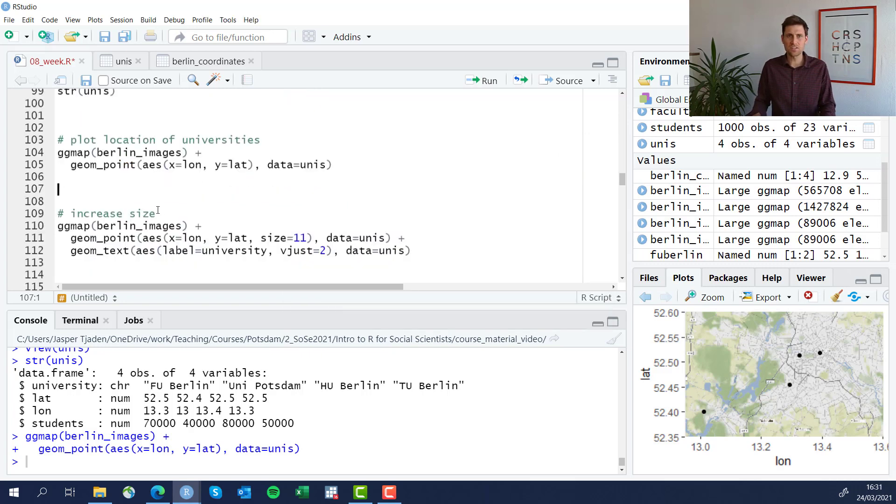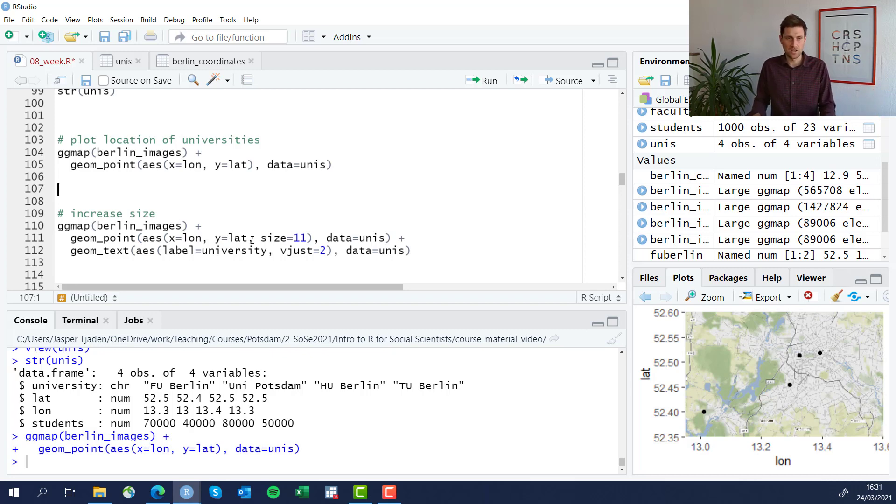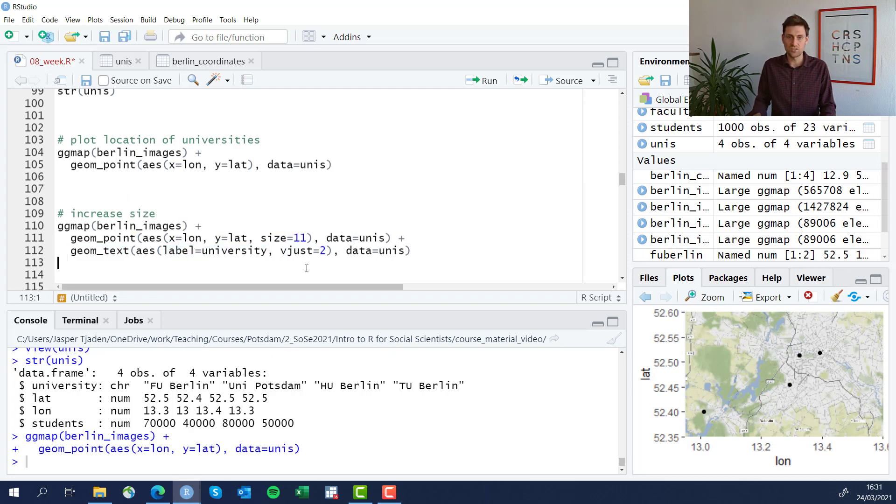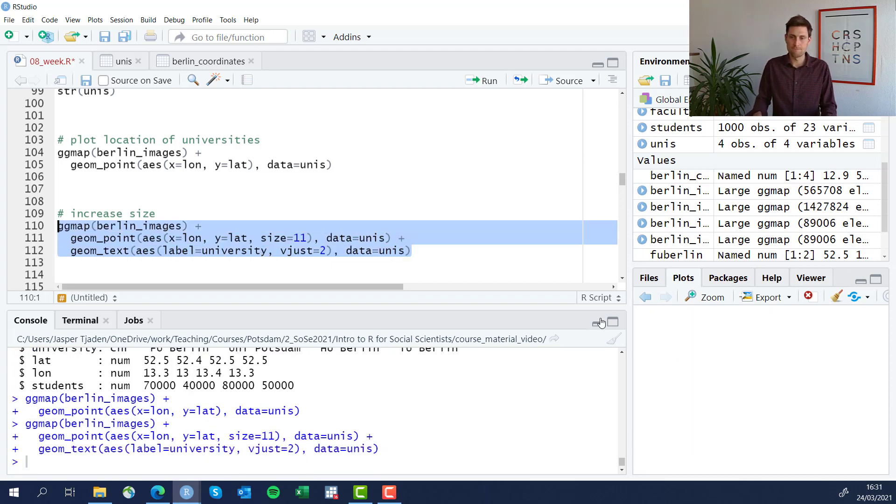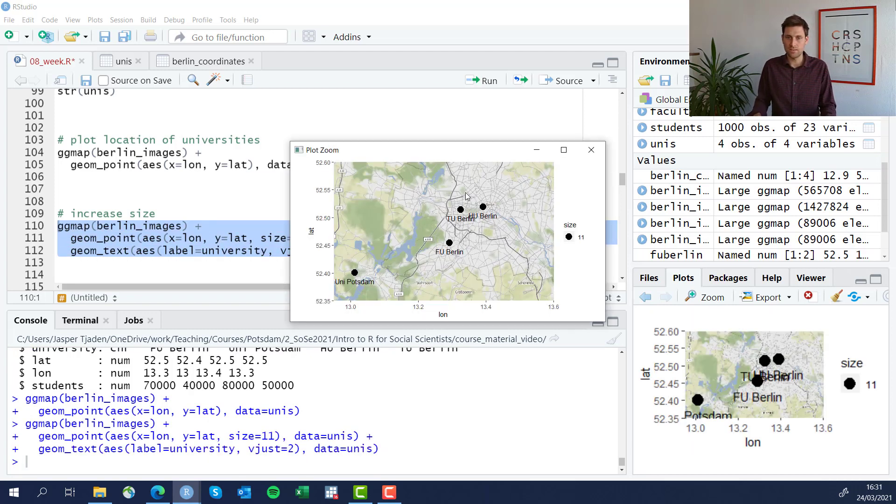Now let's increase the size a little bit. And this is really done as we have been doing it in previous sessions when we customized our standard bar charts, scatter plots, and so forth. So we're going to increase the size here and we're actually going to also add some text with the geom_text function. We're going to label it with the name of the university, adjust the location a little bit. Okay, that looks better. Points are a little bigger and we now also have the name of the university.